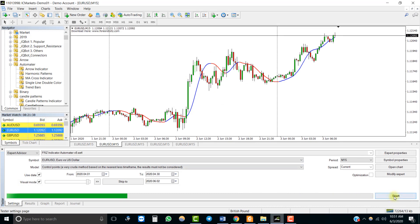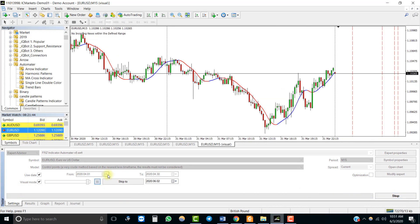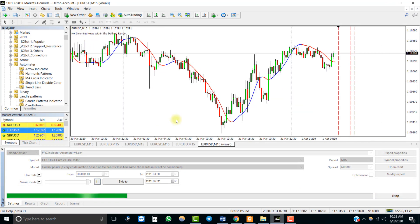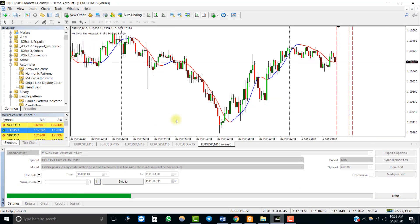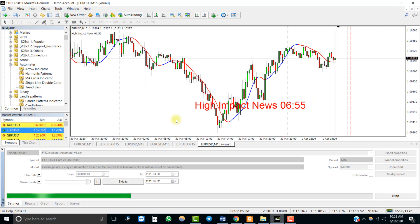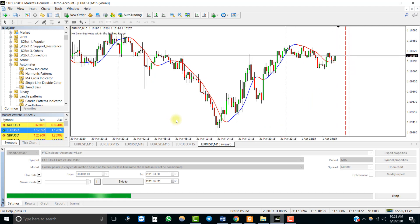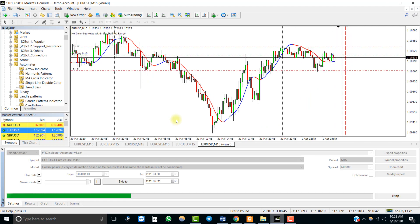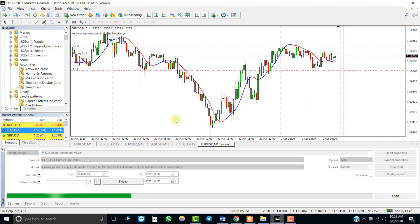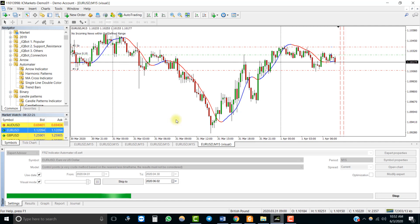Now let's run the backtest. You will notice that the EA took a buy trade when the blue line started.